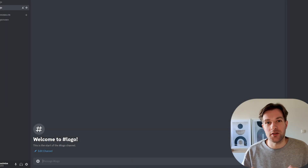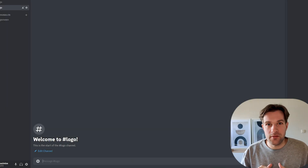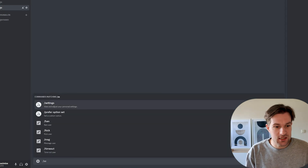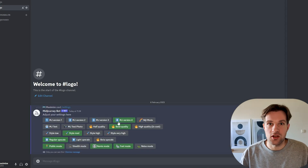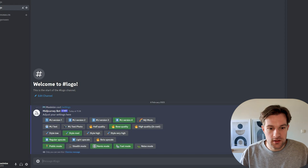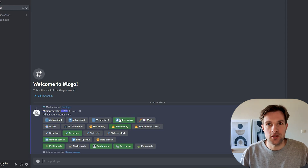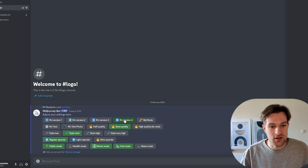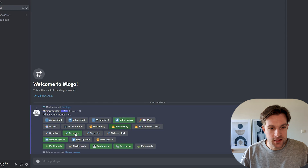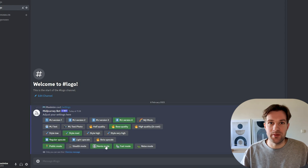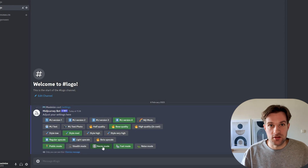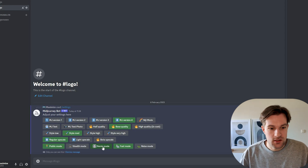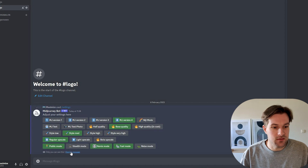I'll start in MidJourney with the correct settings, so we are sure everything is set up to make logos. So I just do slash settings. And here there's a couple things you want to watch out for. We want to make sure that you have MG version 4 selected, so you have the newest version of MidJourney. It makes the best logos. Base quality and style matte is fine. Regular upscale also. And you can select remix mode if you want to make some changes on the go. So I just press here on dismiss message and it will go away.